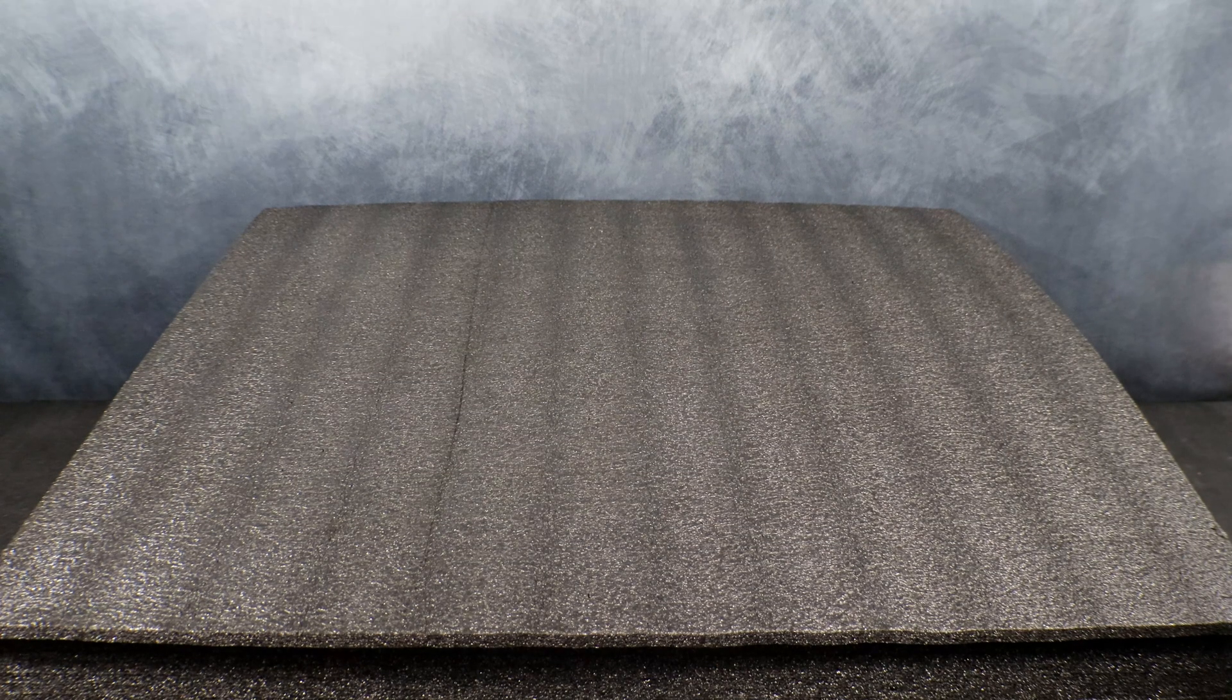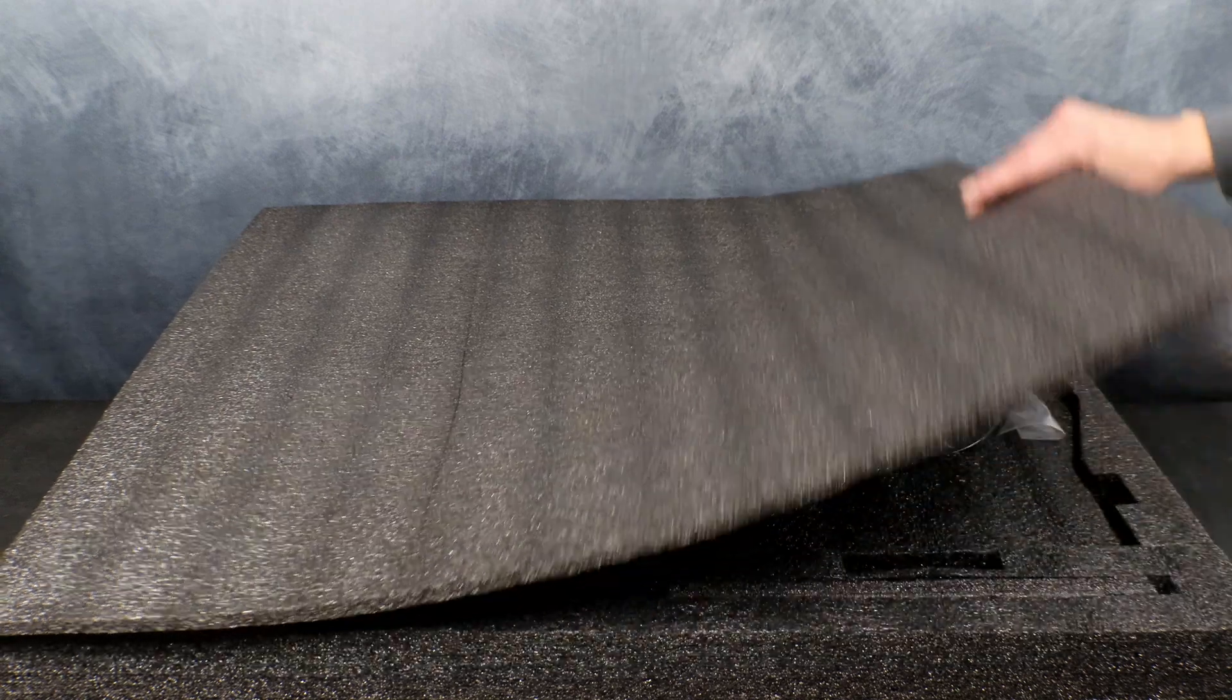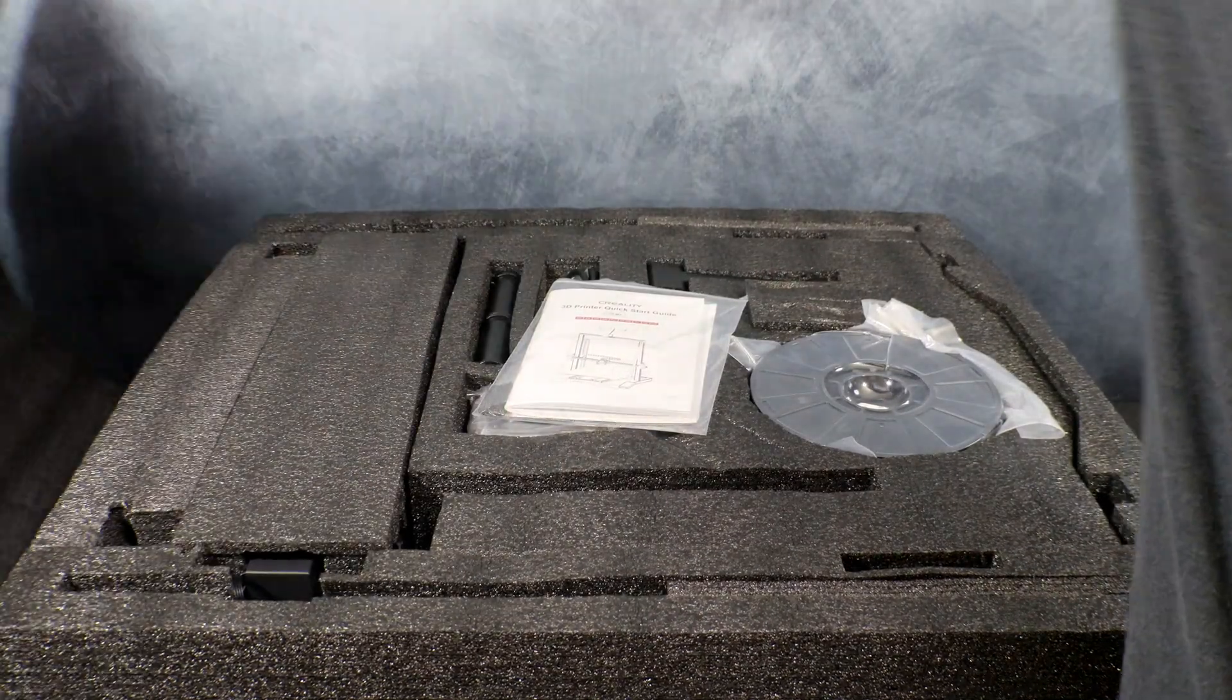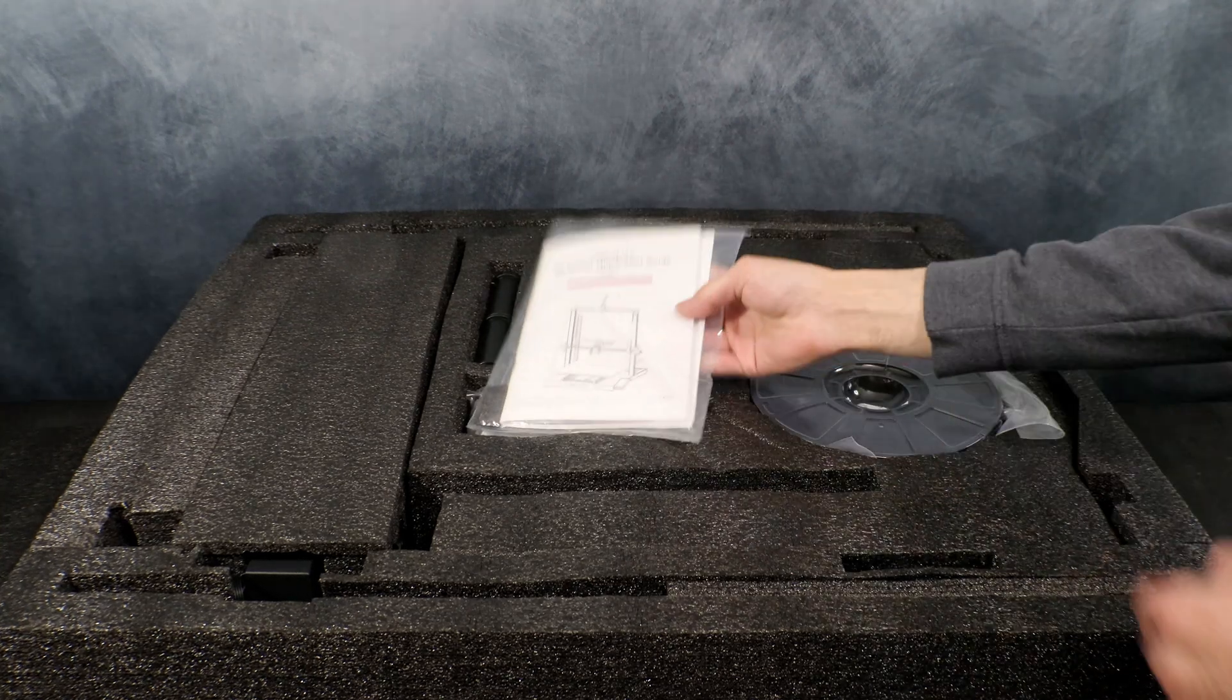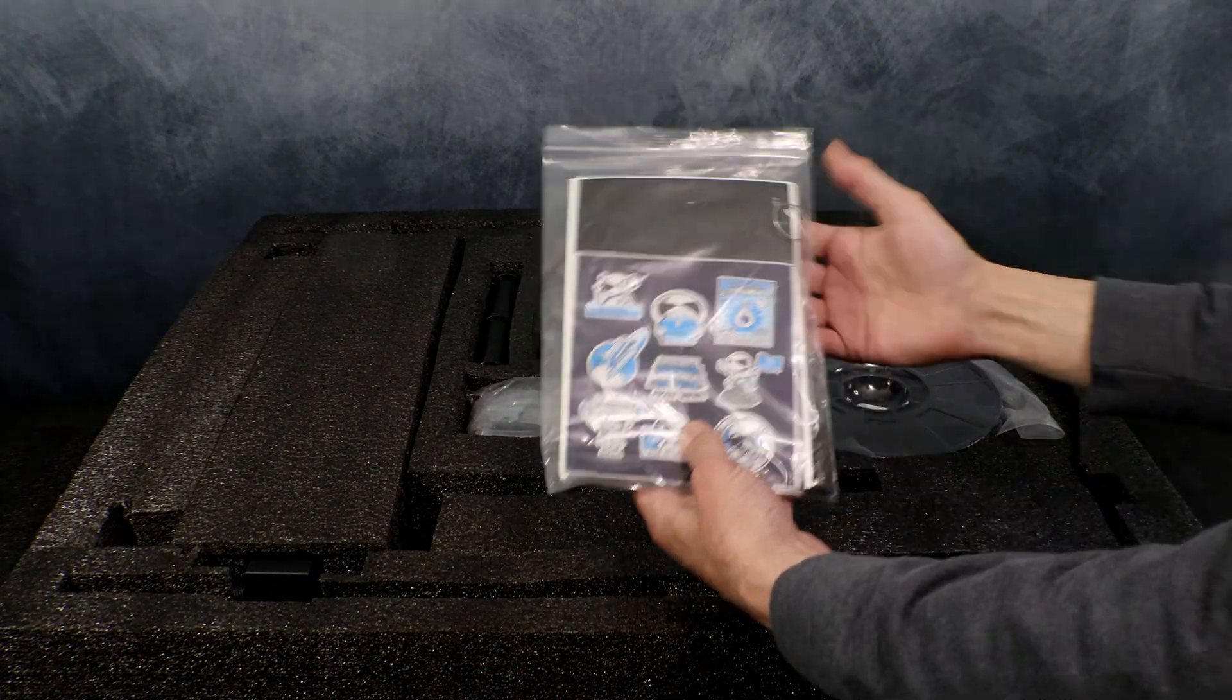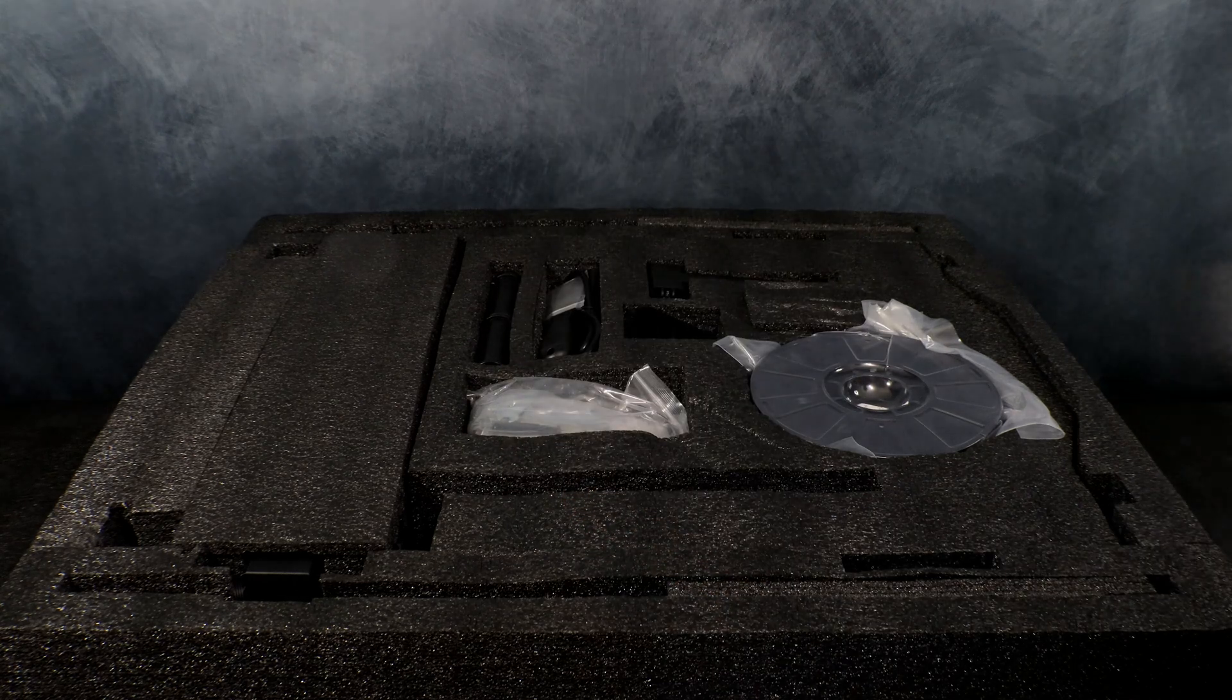First thing we're going to do is get everything unpacked from the box. On the top we're going to have our setup manual, as well as a pack of stickers.